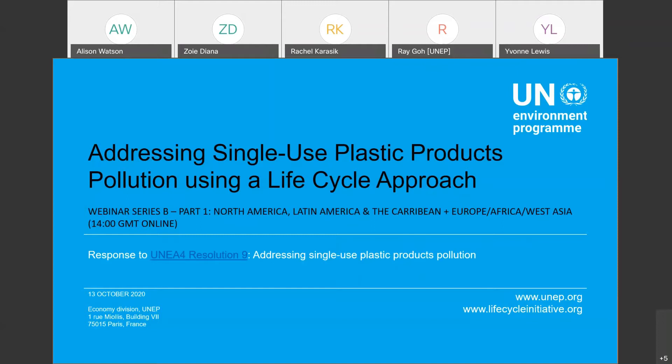My name is Alison Watson, and I will be your moderator for this session. I'm joined by an exciting lineup of speakers, and also my UNEP colleagues Laura, Lorenz, and Claudia, who are also online and will be helping me run this session today. Before we start, I want to give you some information on how to use the WebEx platform.